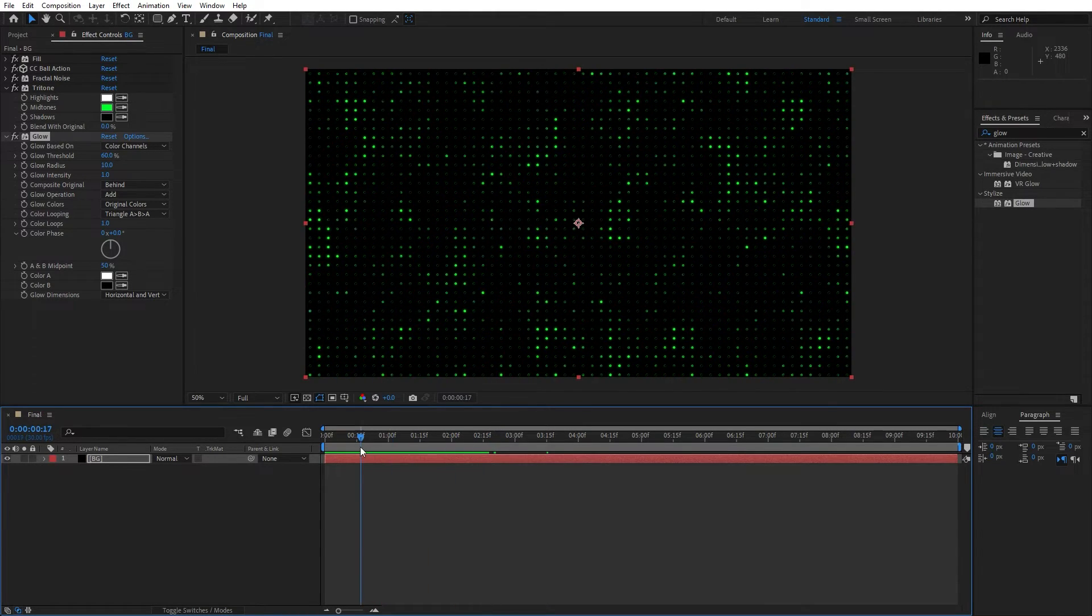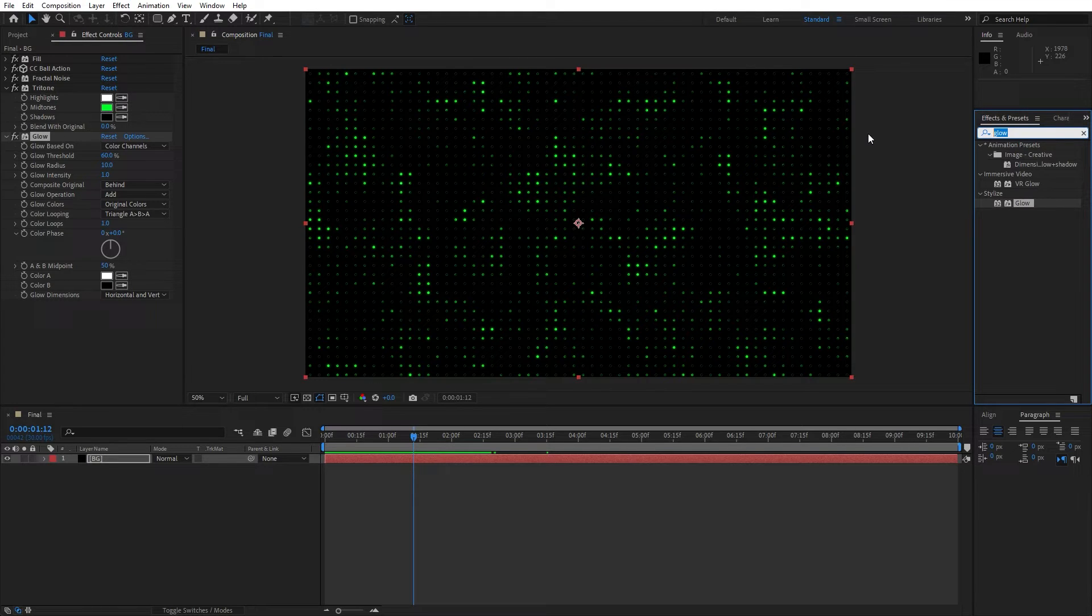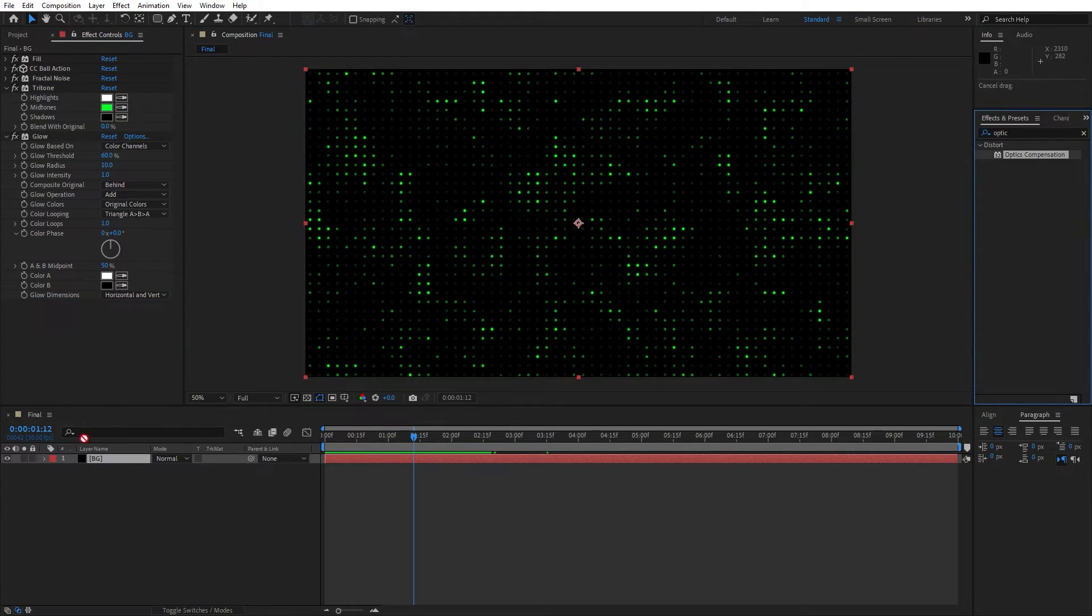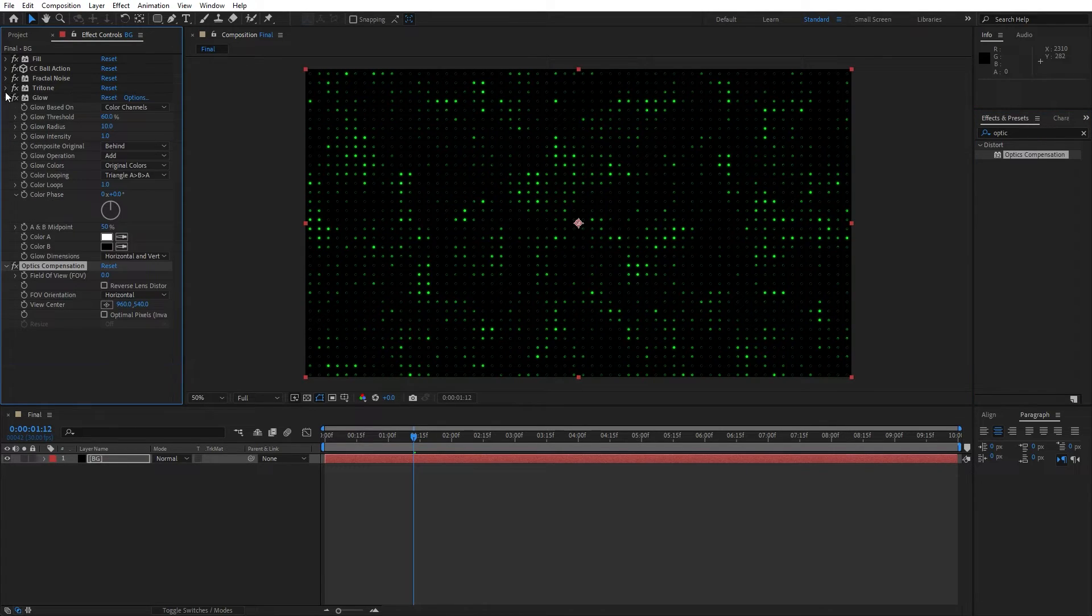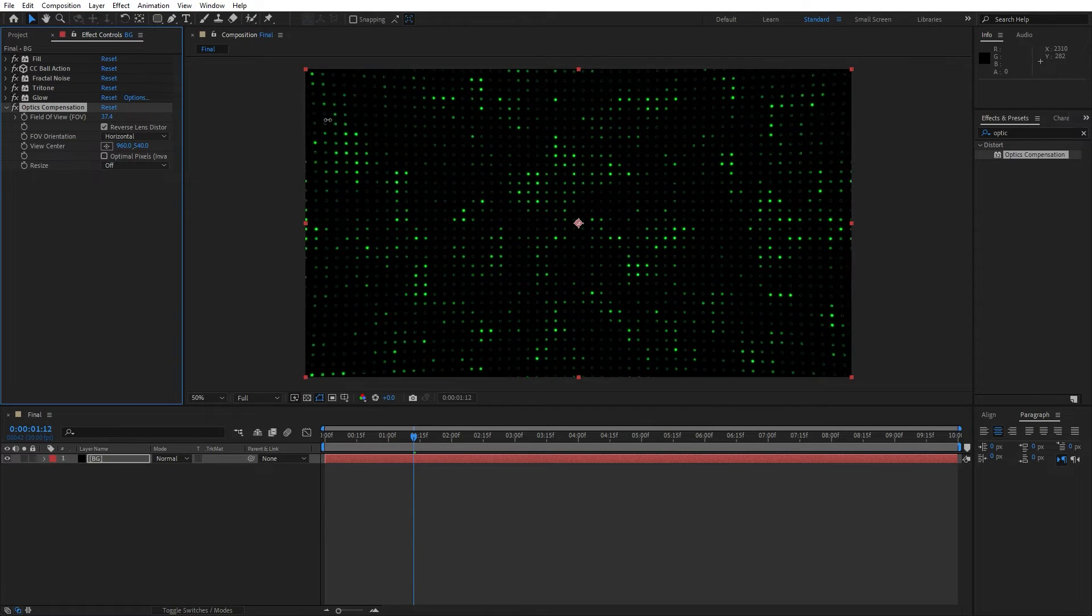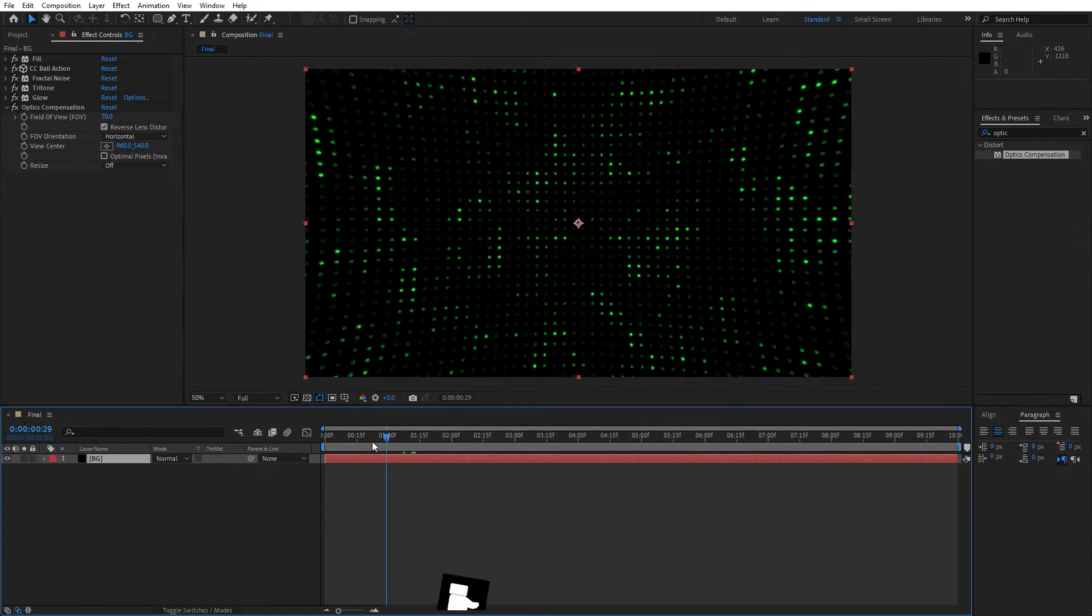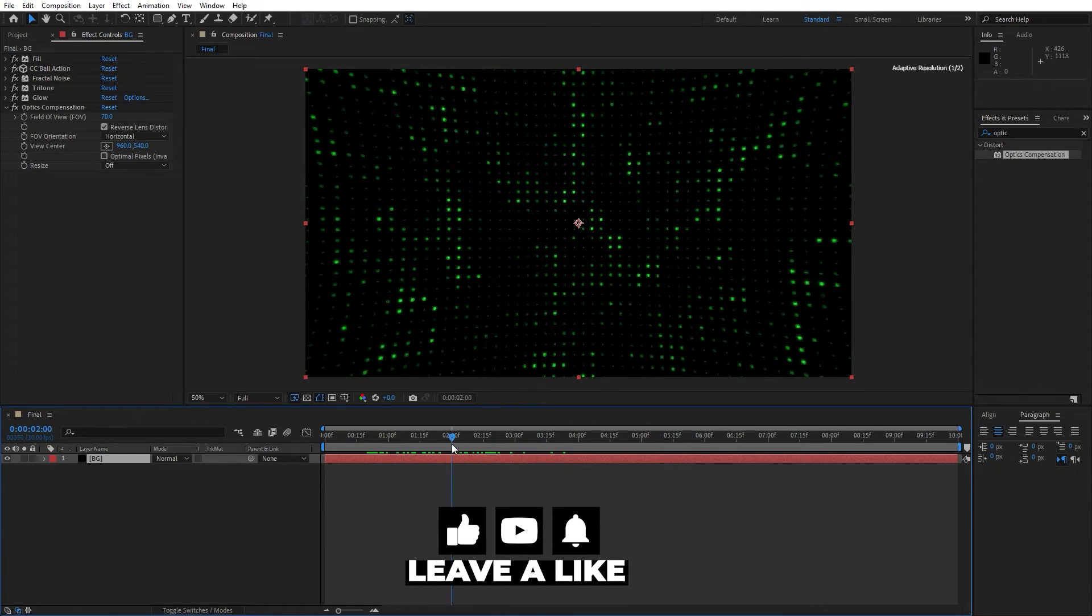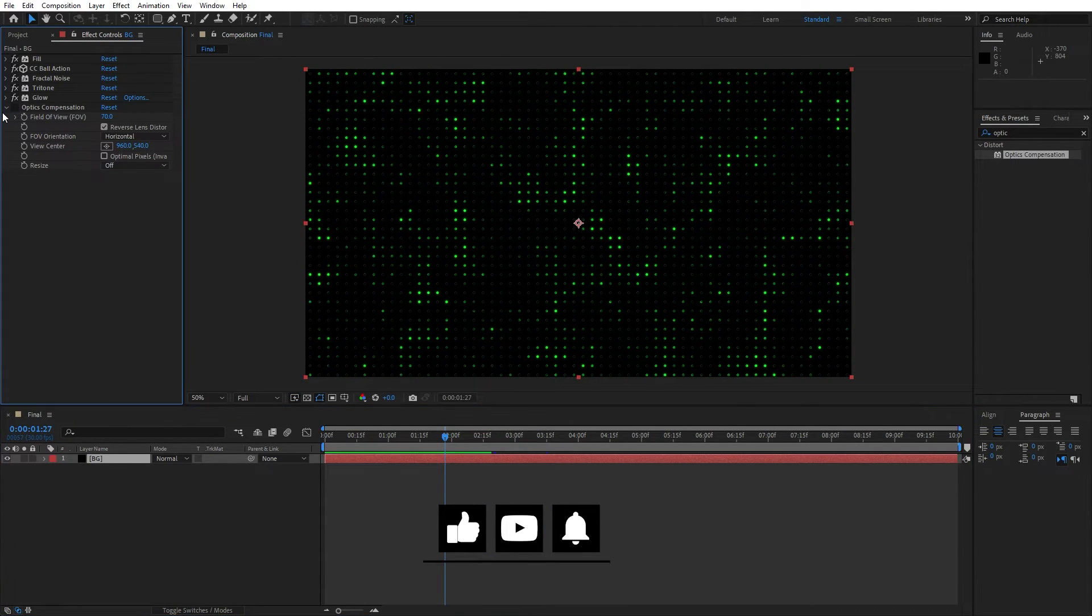And also if you want to add a little bit of curviness on the edges, let's add optics compensation effect. Alright, drag and drop onto the background, select this option reverse lens distortion and for the field of view you can play around maybe go to around 70. Now we have something like this and if you're not satisfied just turn it off.